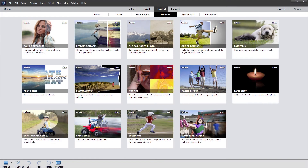With guidance from start to finish, you can quickly take any photo to the next level and wow your family and friends.